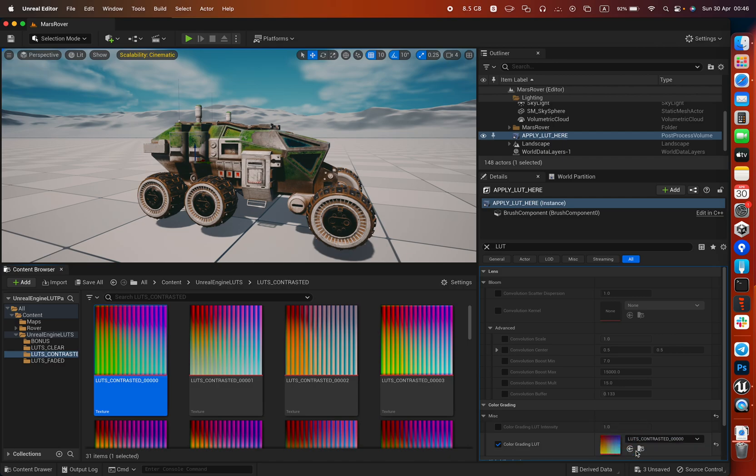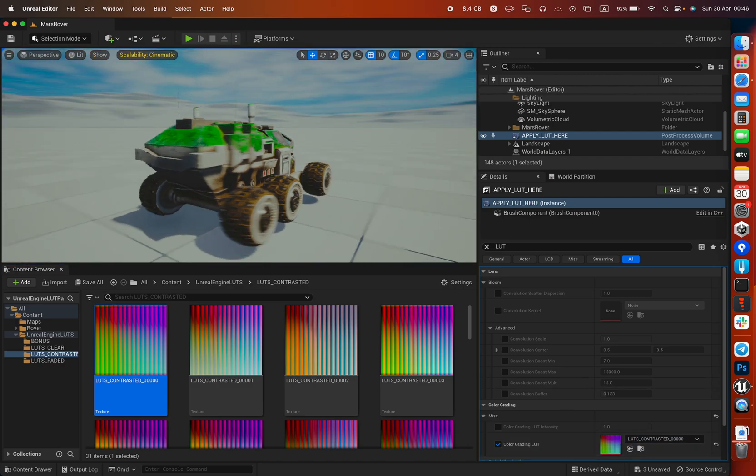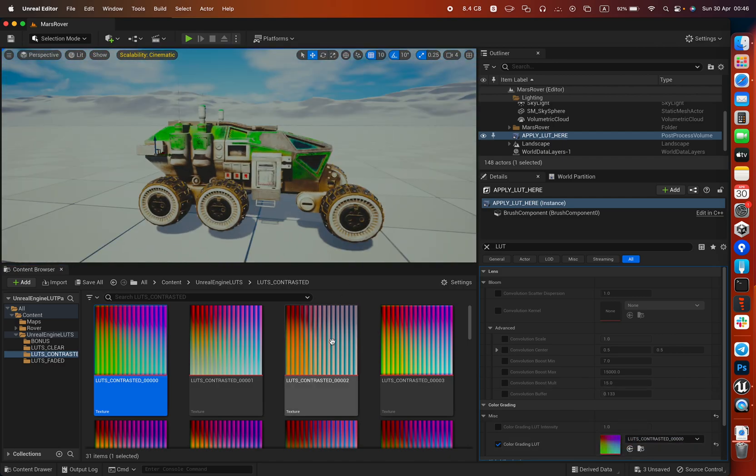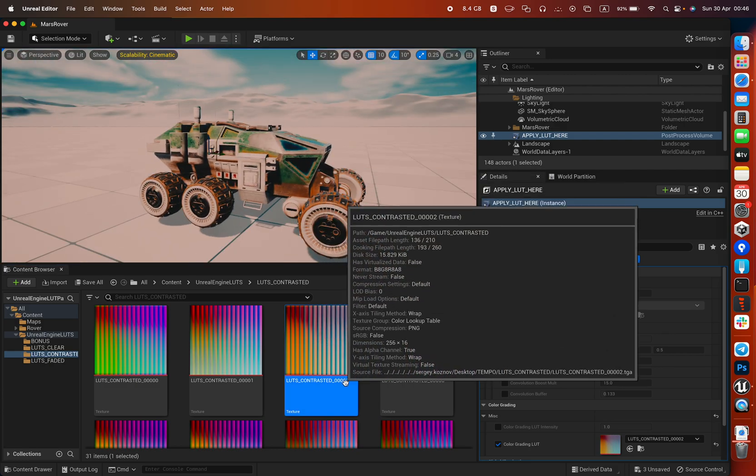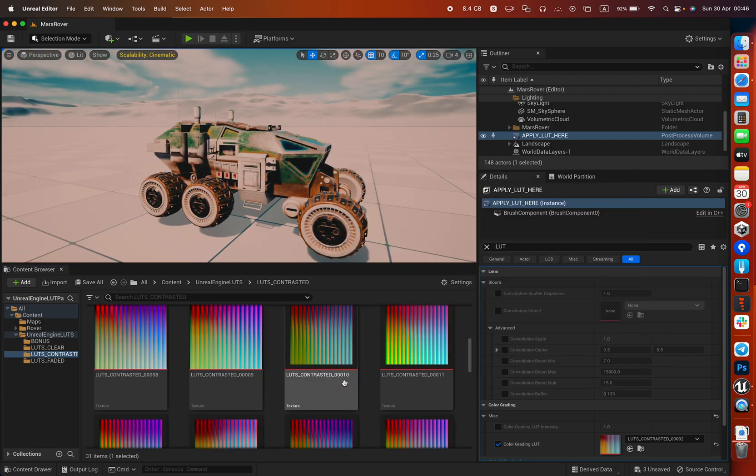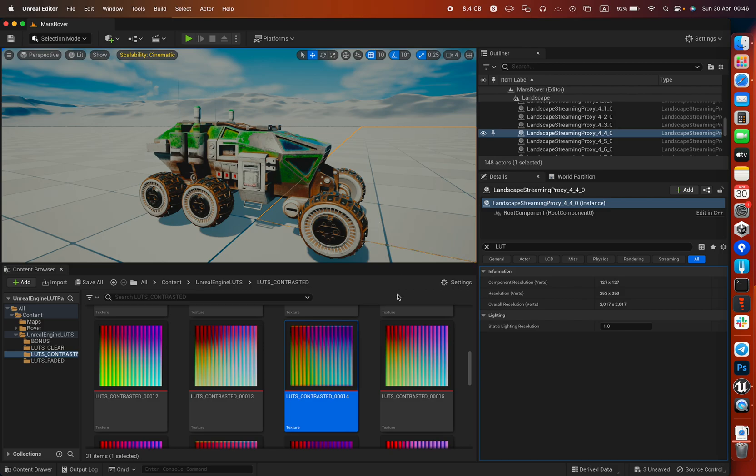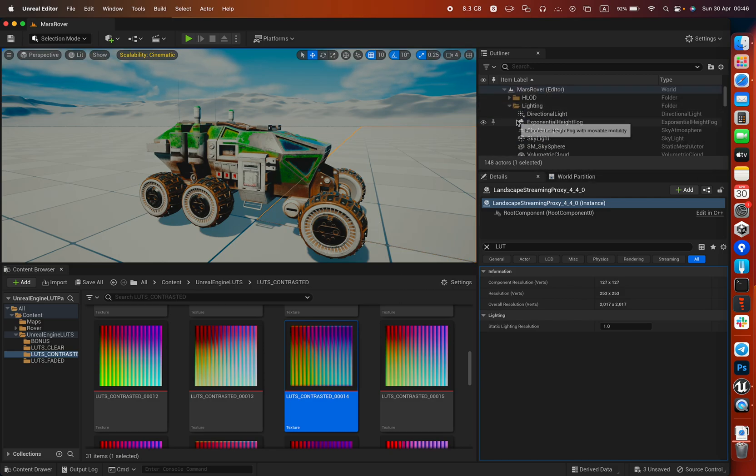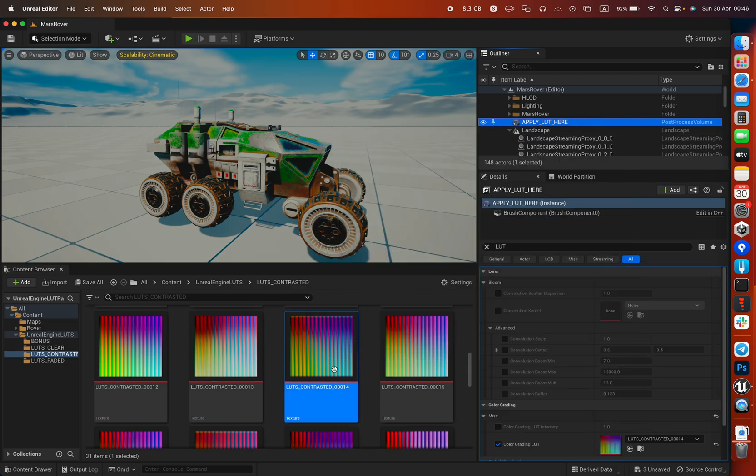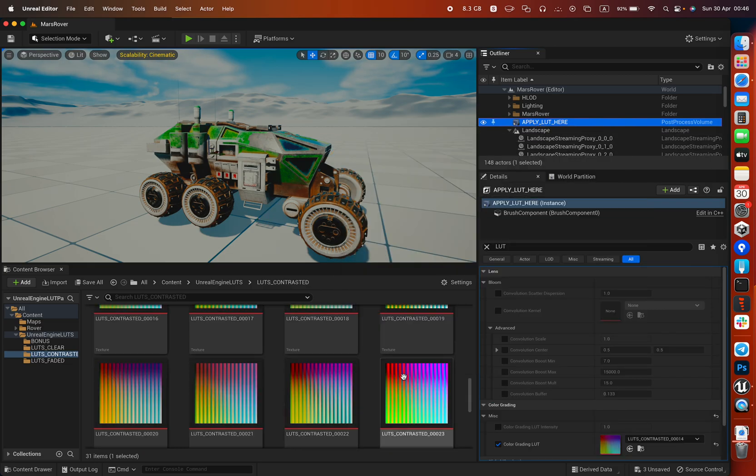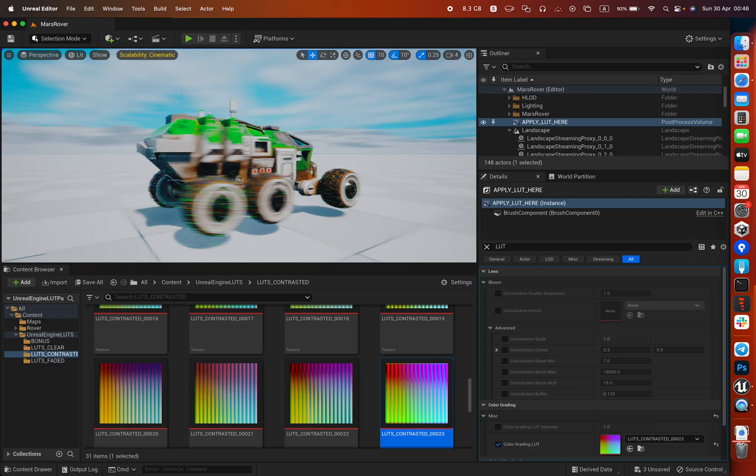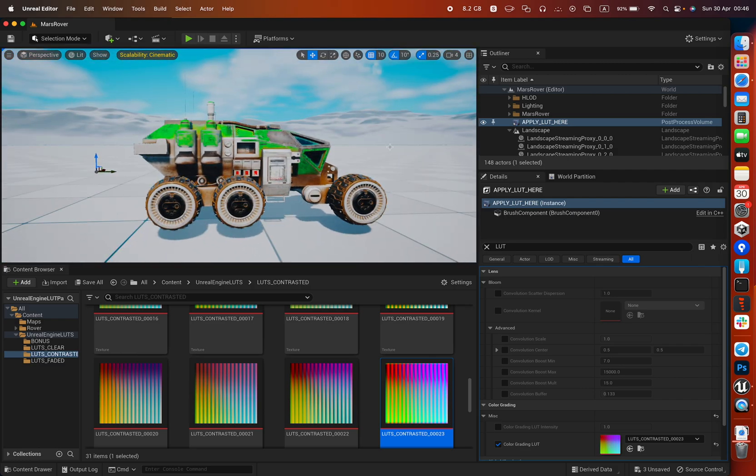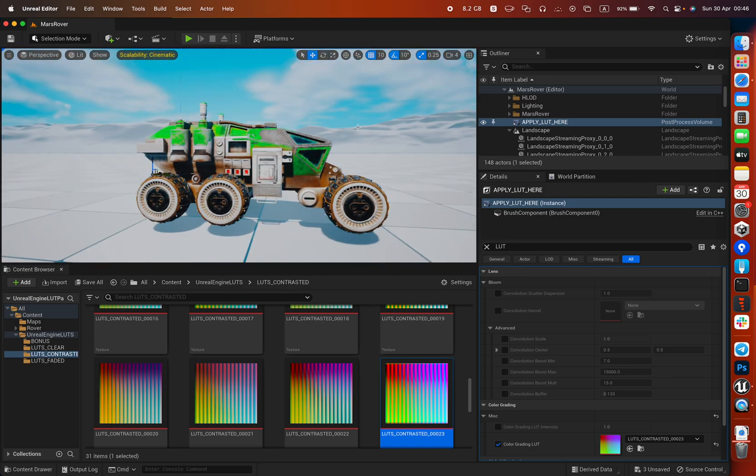This one is cool. I mean not all of them just suit the exact scene, but for modern games you're going to see this kind of LUT a lot. Just play with this one.